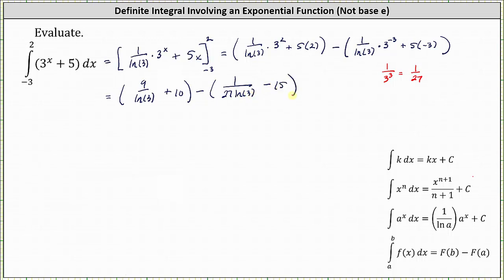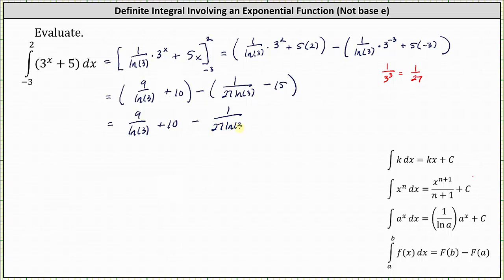Now, closing the parentheses, we have nine divided by natural log three plus ten, minus one divided by the product of 27 and natural log three. And then minus negative 15 gives us plus 15.